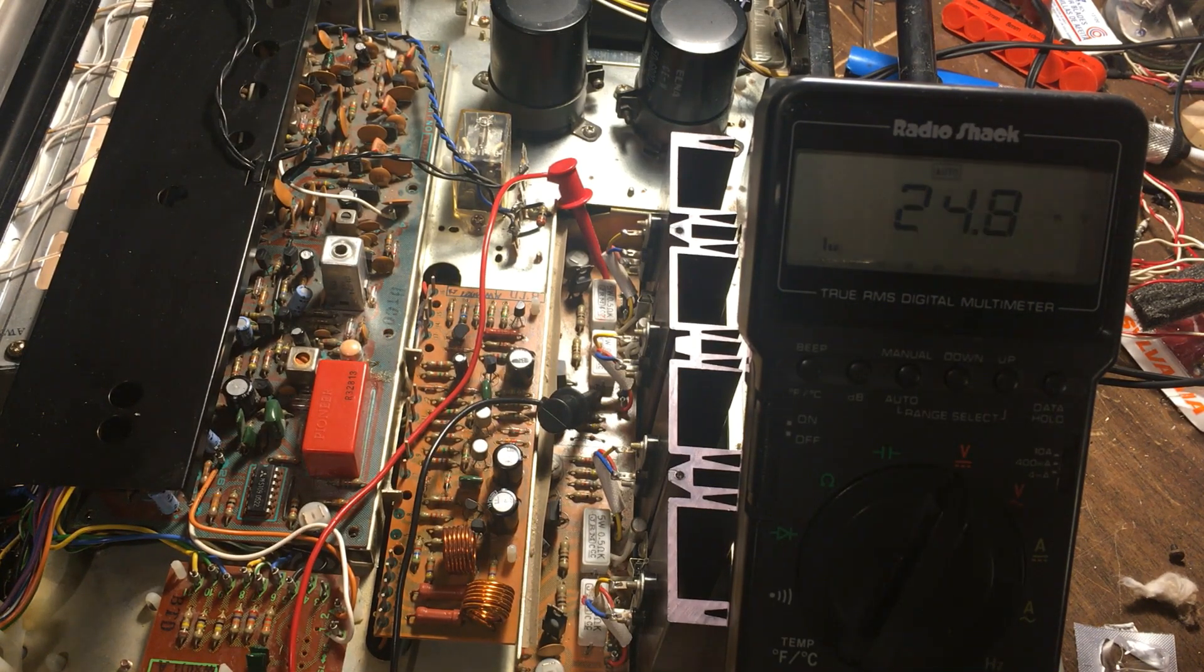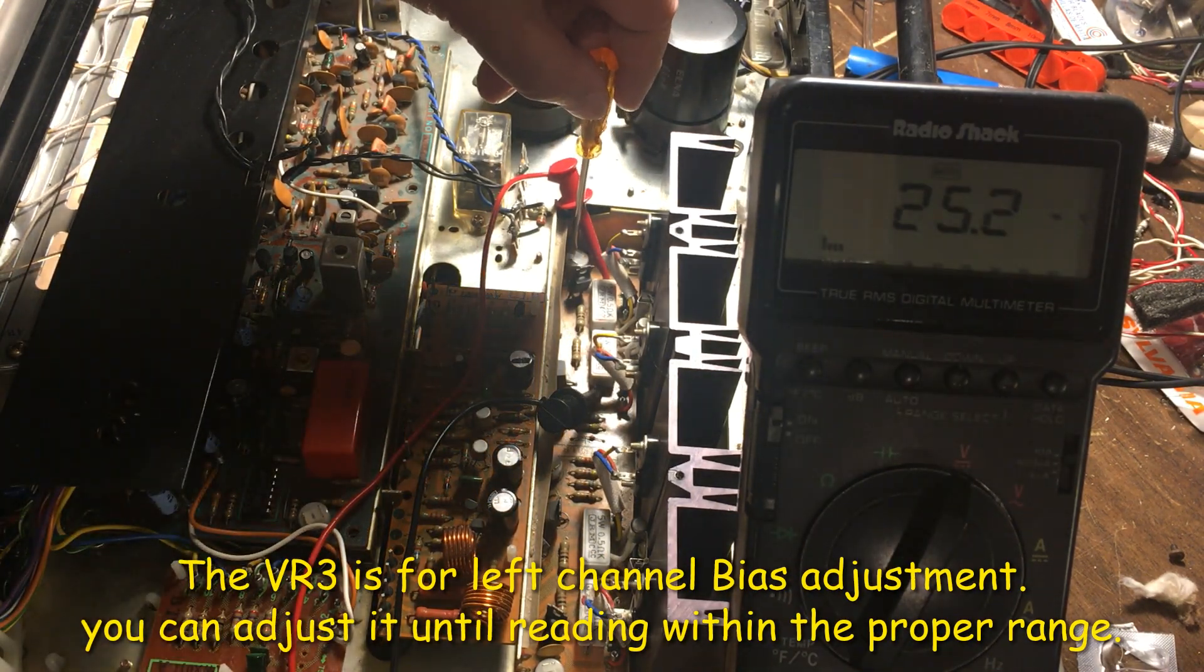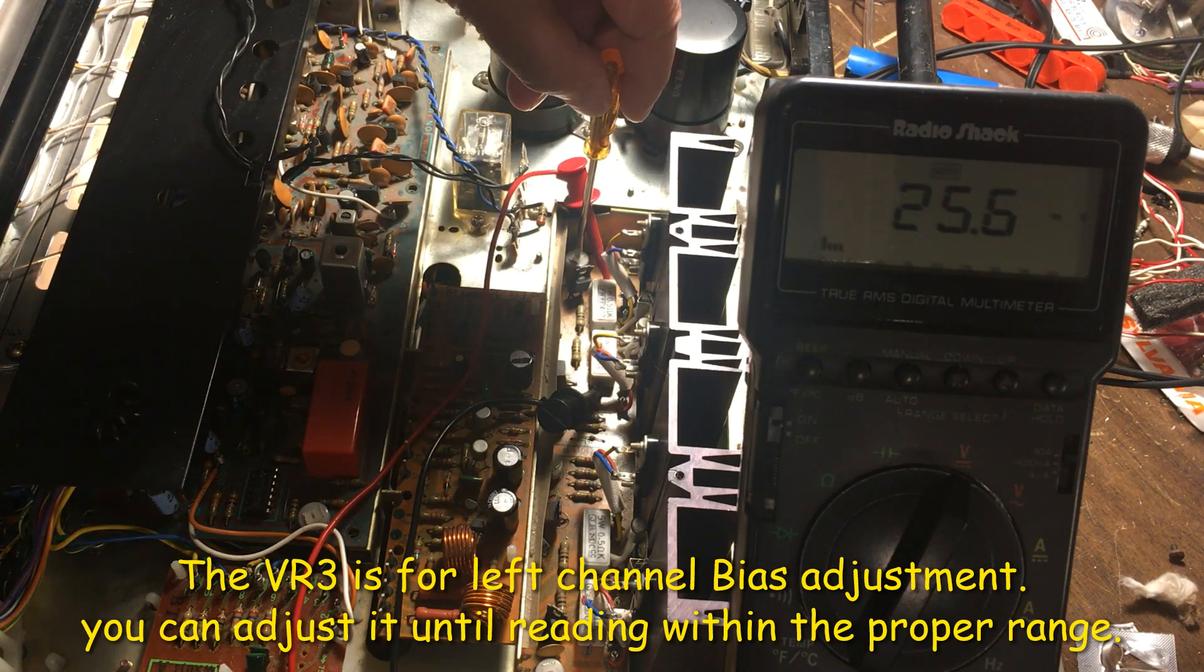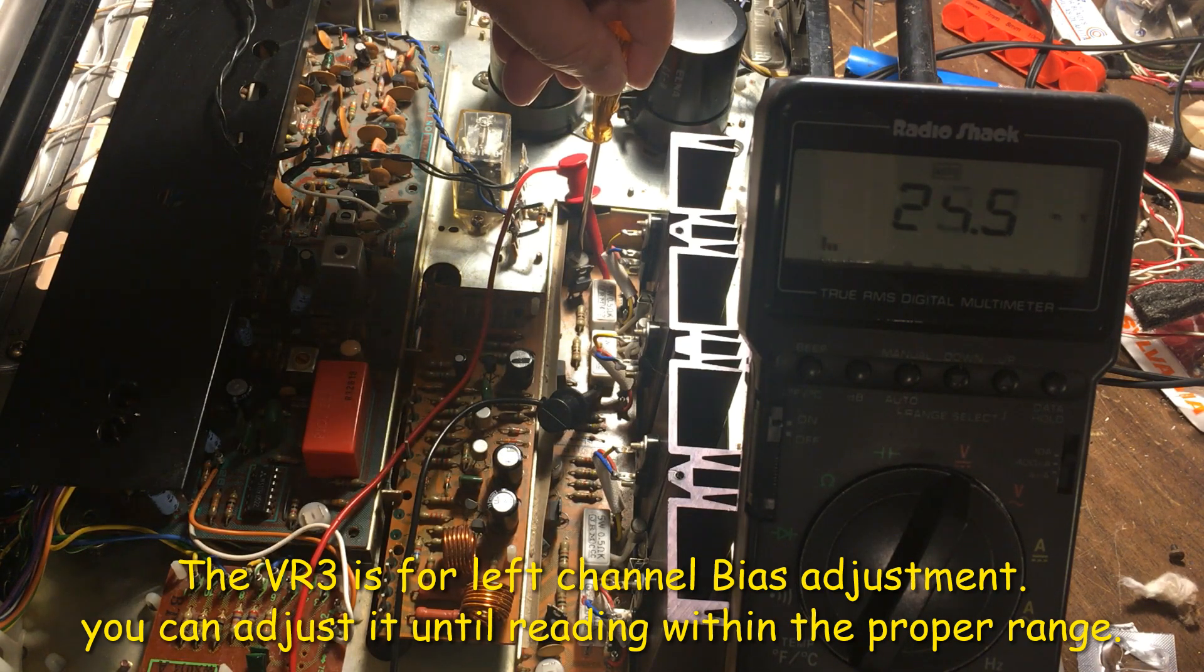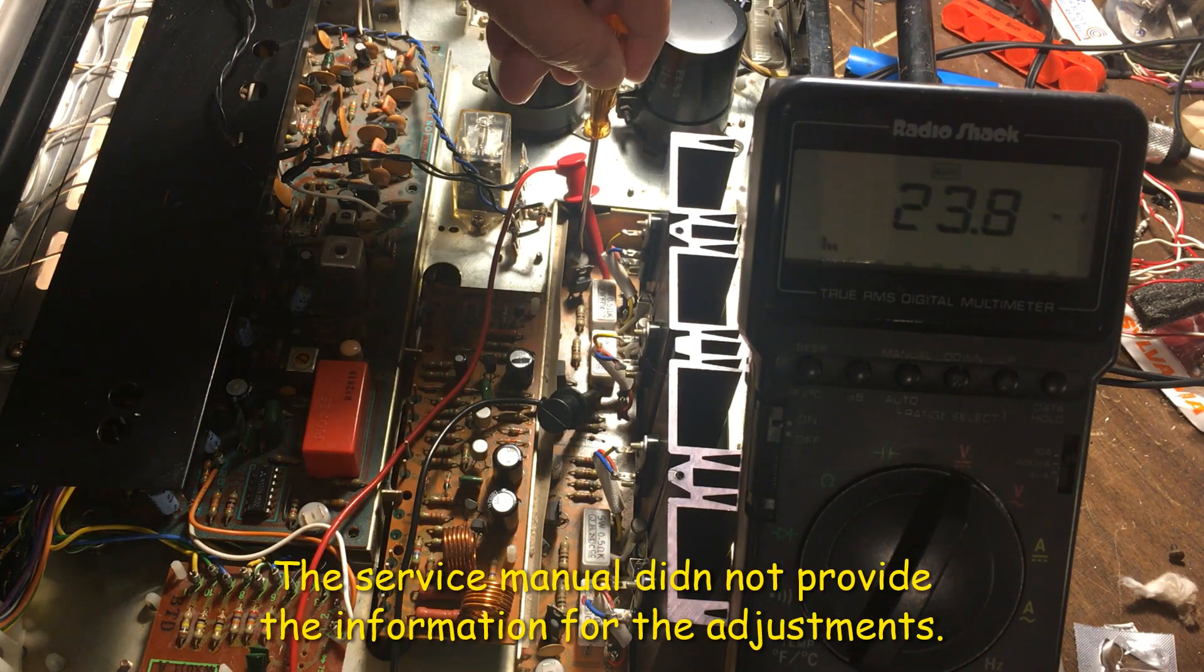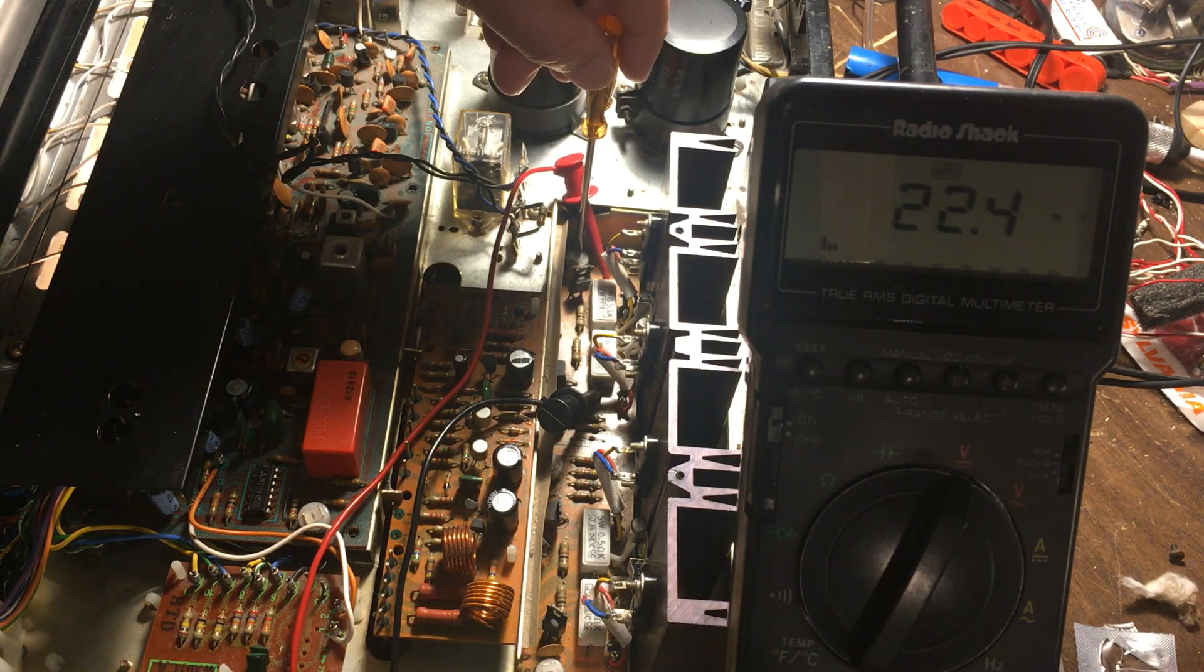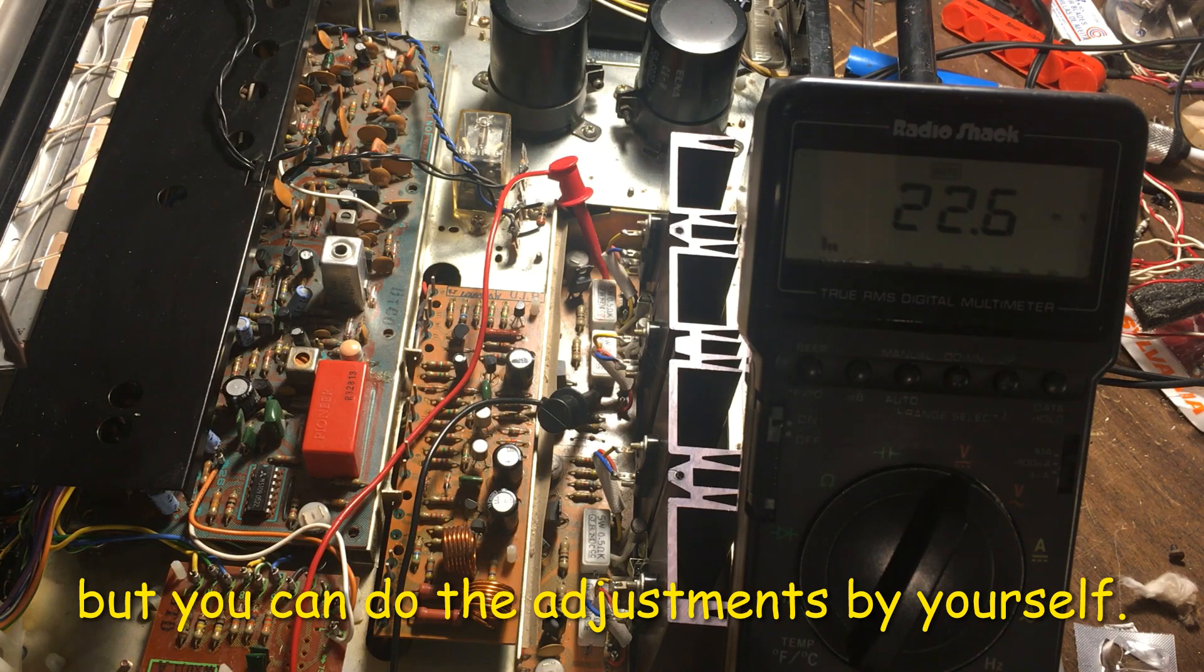Actually, I can try and see. It's at about 25. I think we can turn it higher or lower right here. The service manual didn't tell how to adjust this, but you can adjust by yourself. I make it 22.5 right now for the left channel.